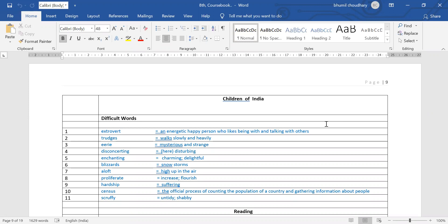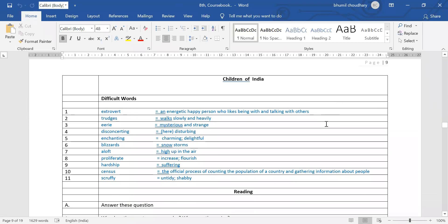Next, scruffy. Scruffy means untidy, shabby — mala kuchala — which is not tidy.